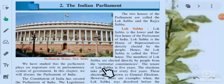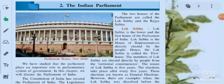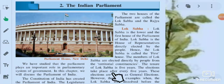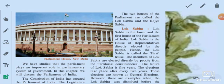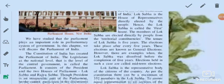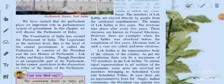The tenure of Lok Sabha is five years. Elections take place after every five years, and these elections are known as general elections. However, there are examples when the Lok Sabha was dissolved before the completion of five years.